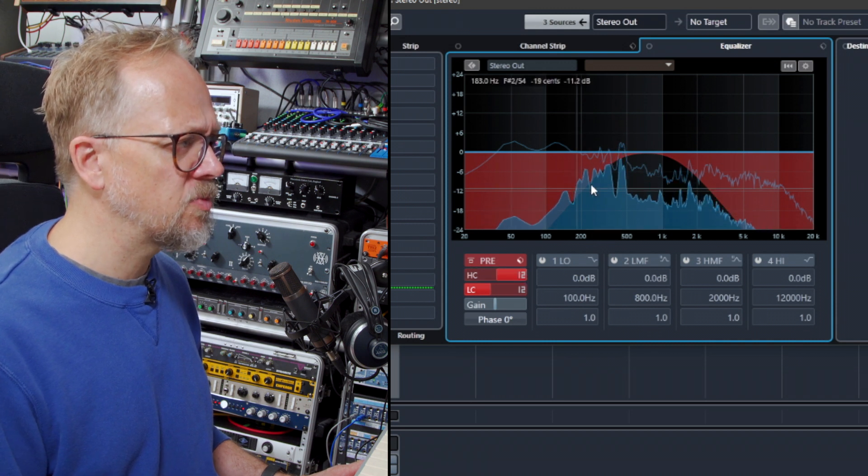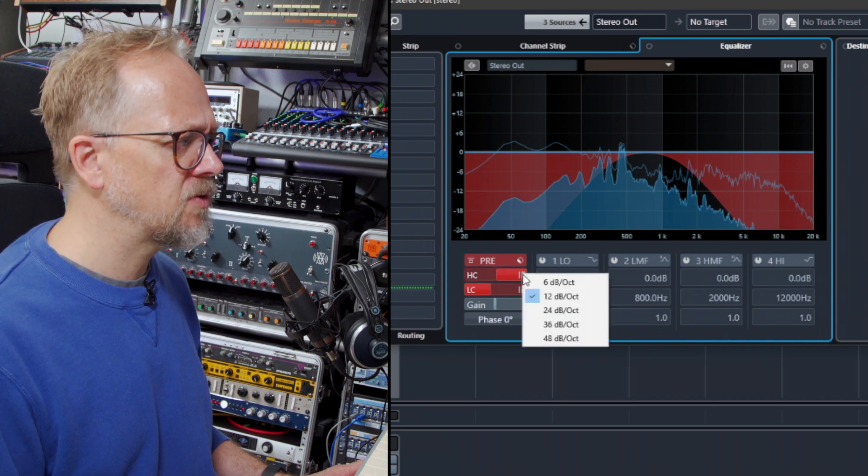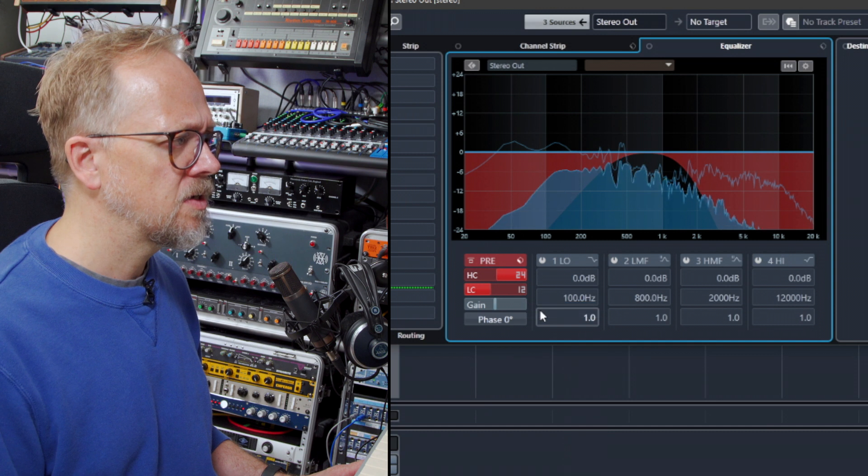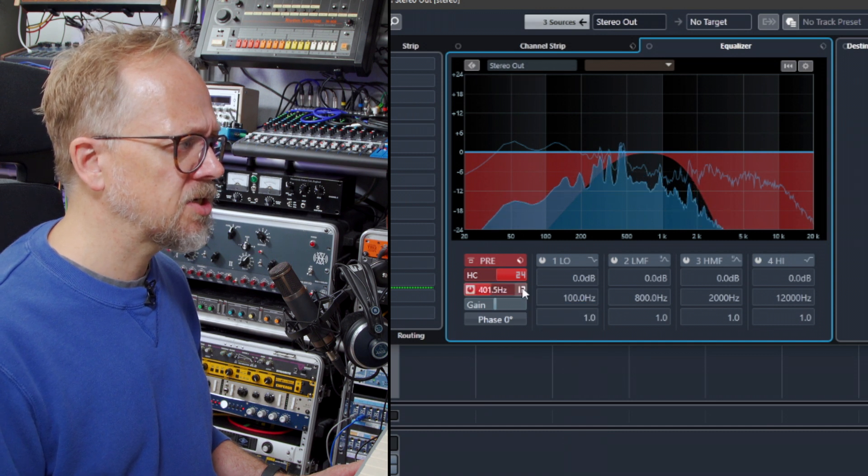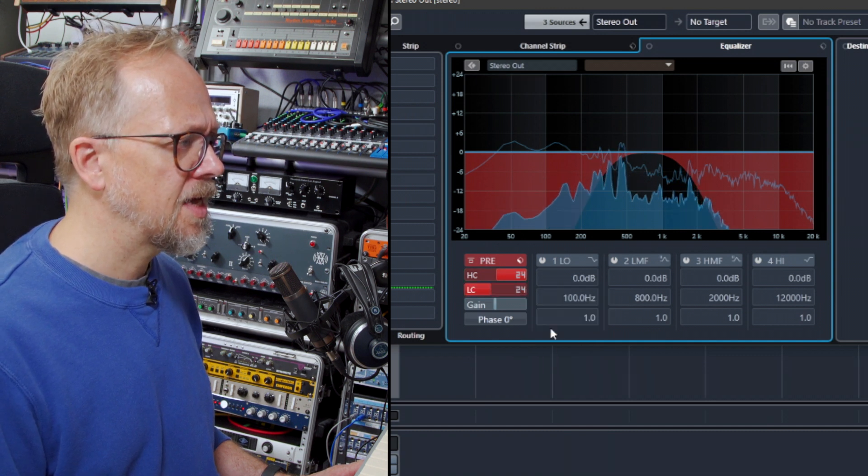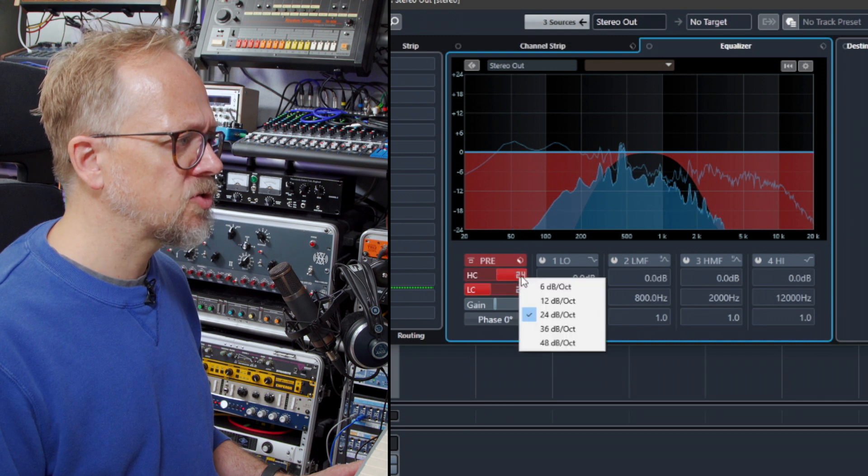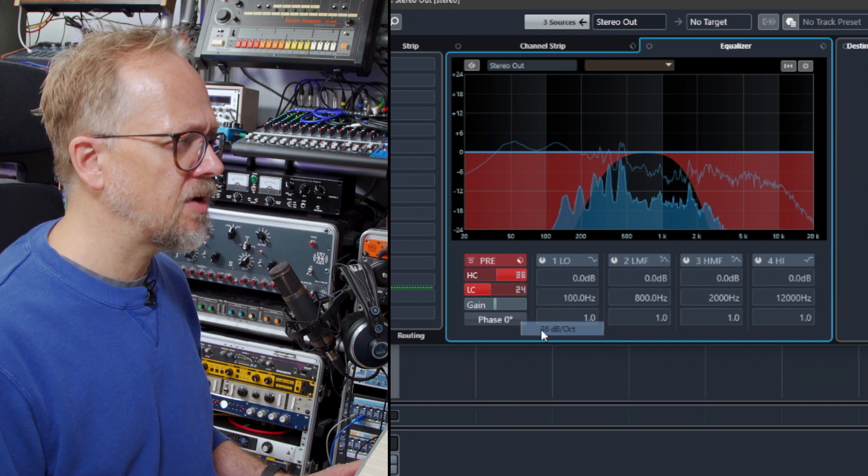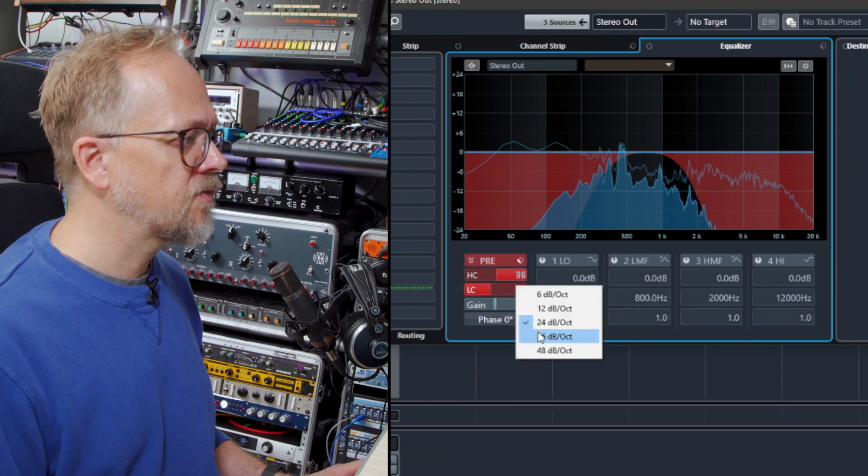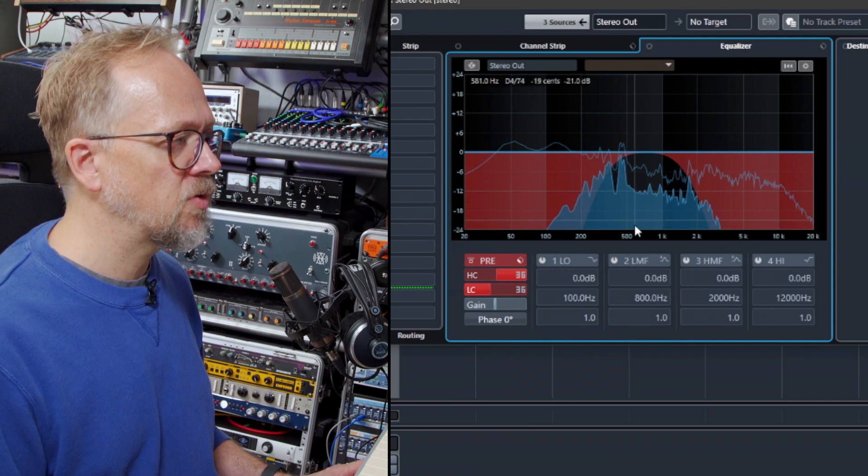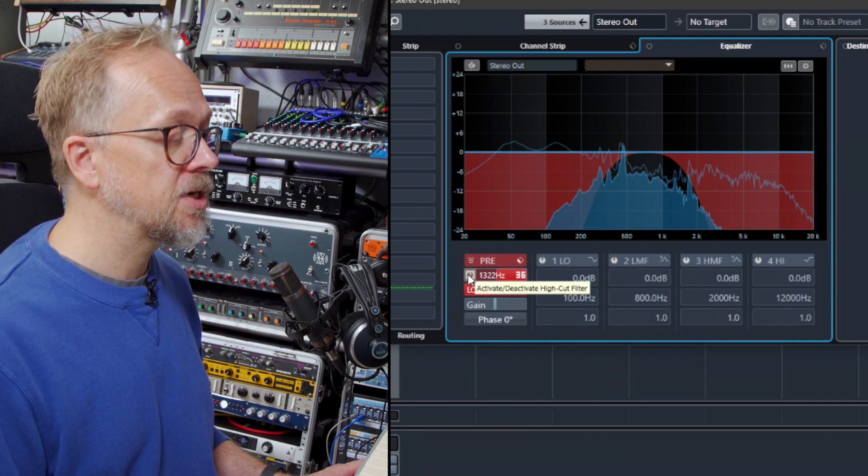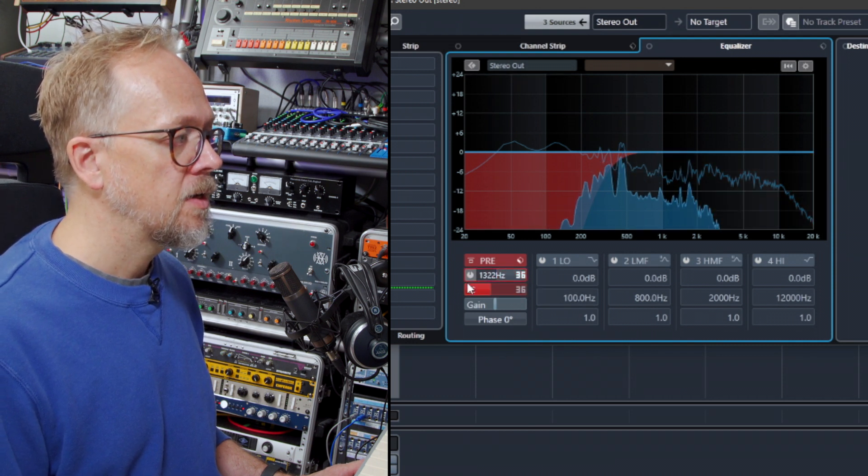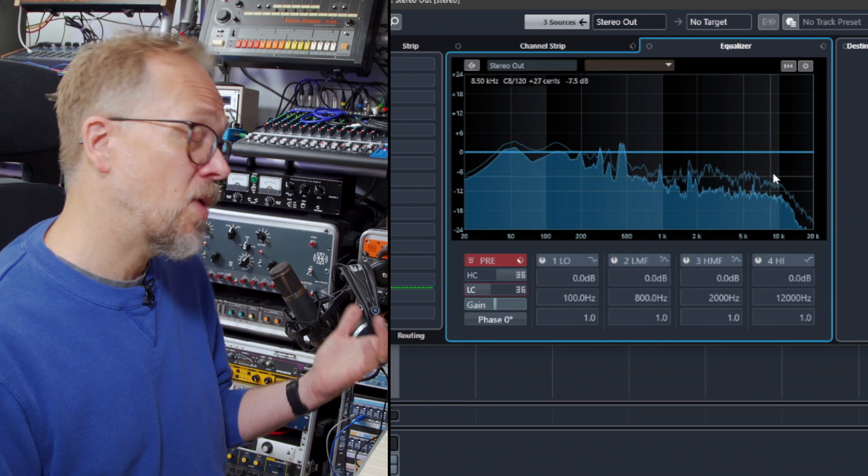I can also change the slope, how extreme these filters are. You can see how that changes the slope there and there again. It makes it more extreme. It cuts out the frequencies above or below these cutoff points more immediately. So the filters are one way.